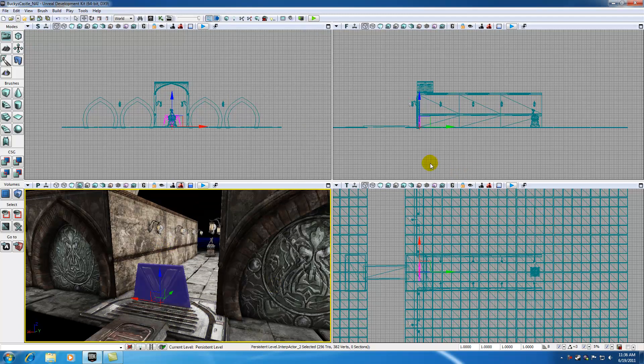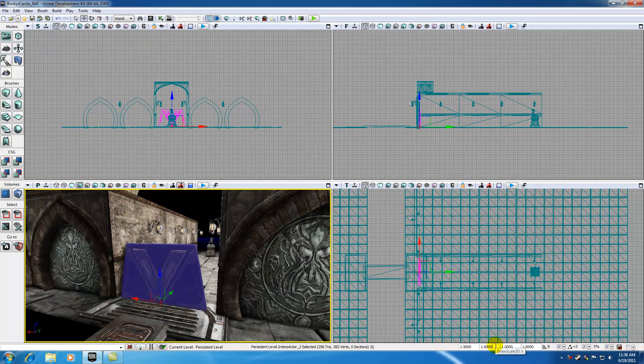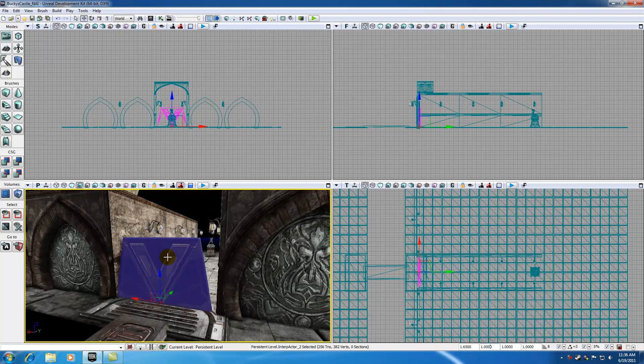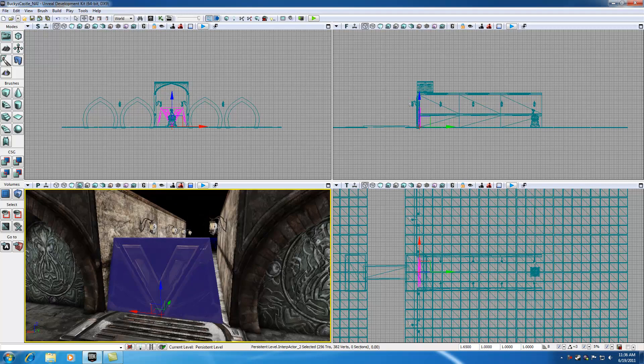It looks pretty good. I just want to position... Actually the first thing I want to do is grow this. Maybe 1.5. Not quite big enough. So 1.65. Alright that looks pretty good. That blocks our players sufficiently.